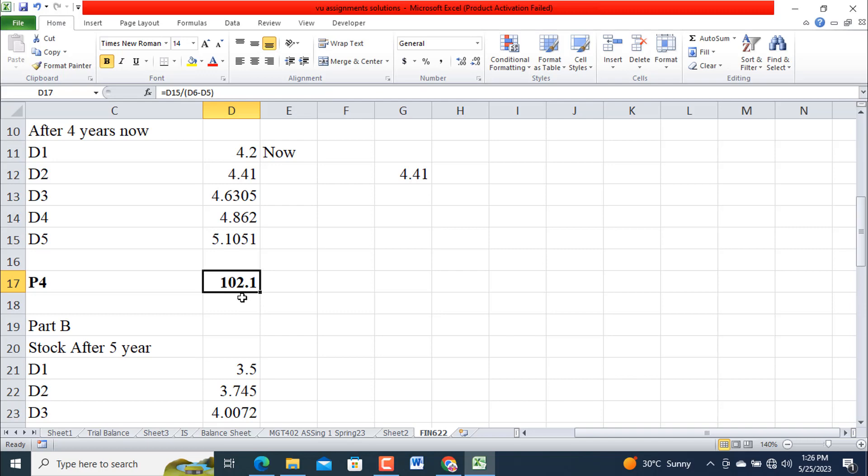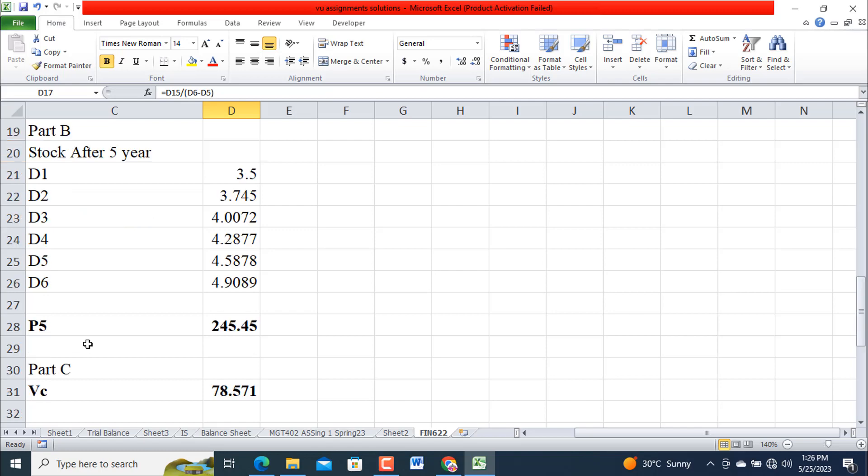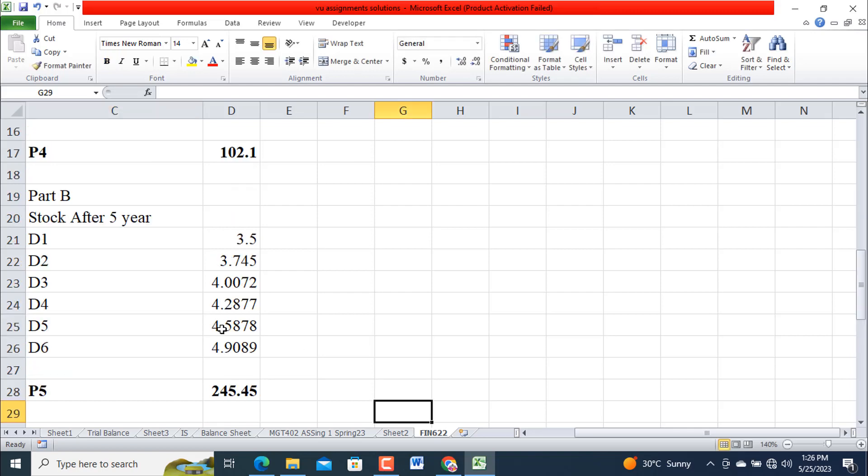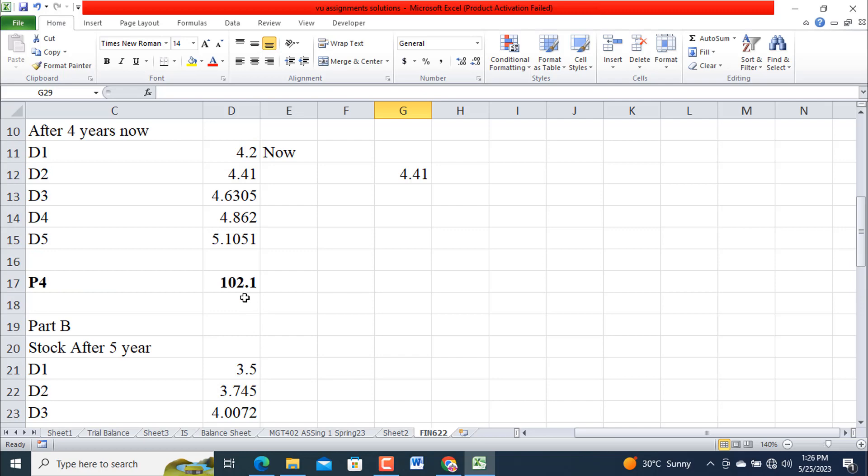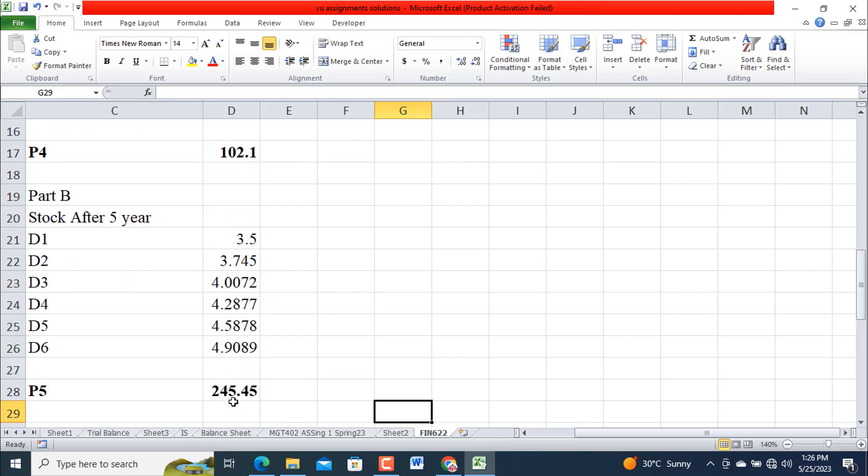Now come to Part B, Stock after five years. So this is now: one, two, three, four, and five. So we will label it Stock valuation at P5, but we will use the value of this. So the same formula we have used here.